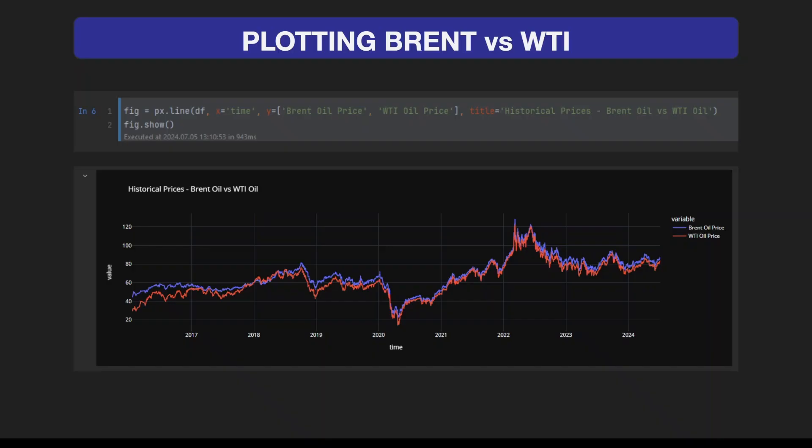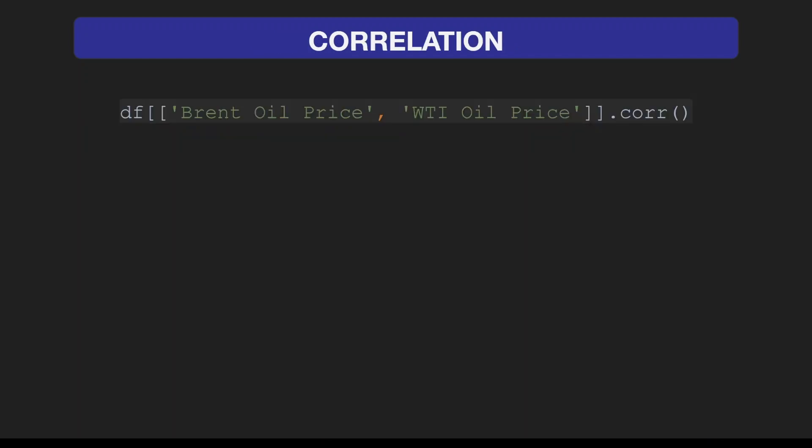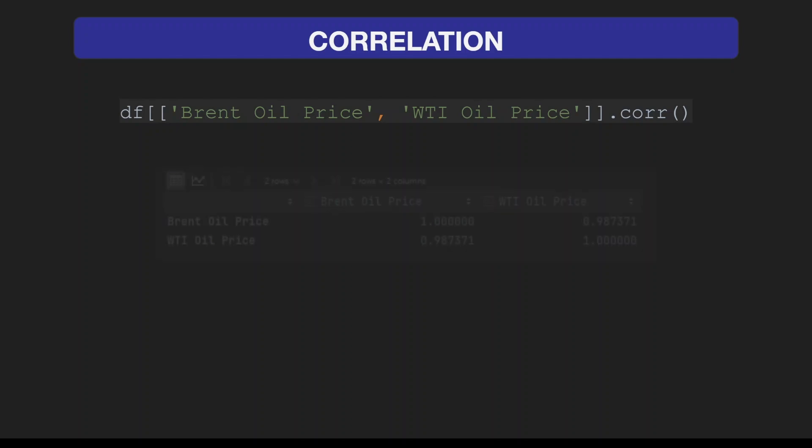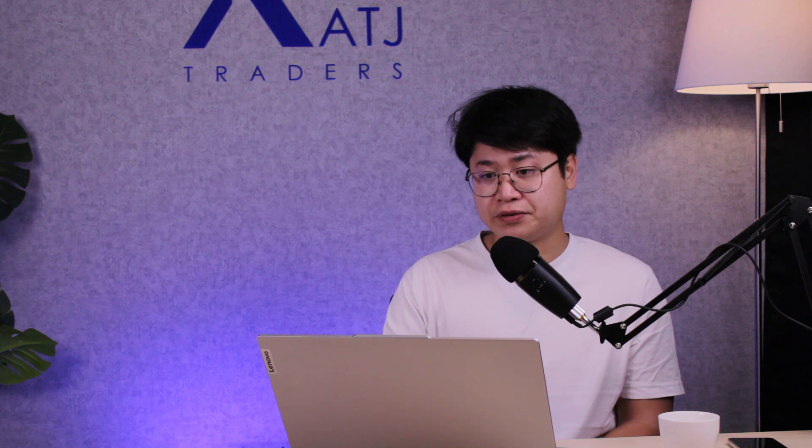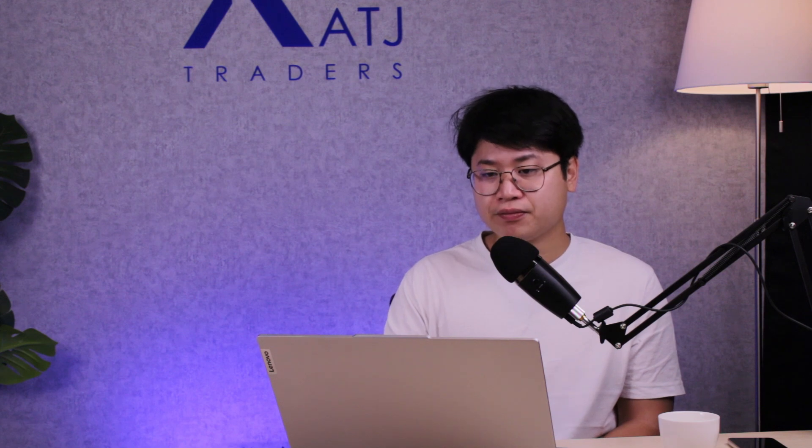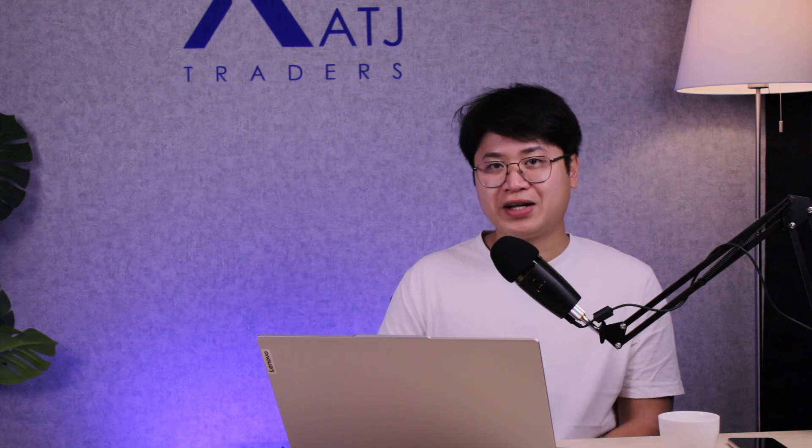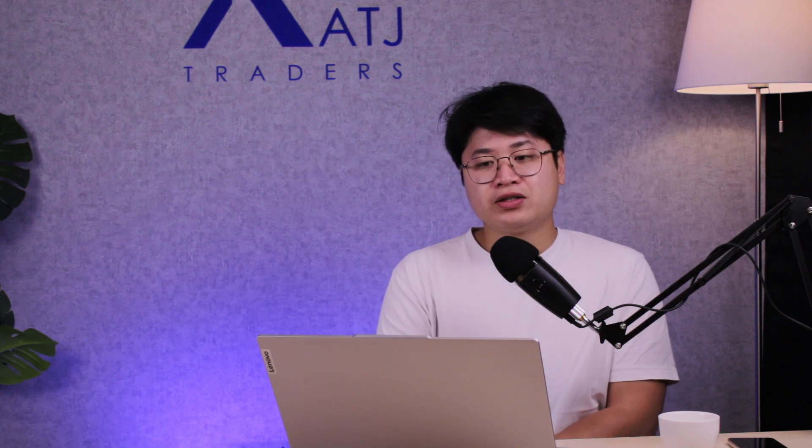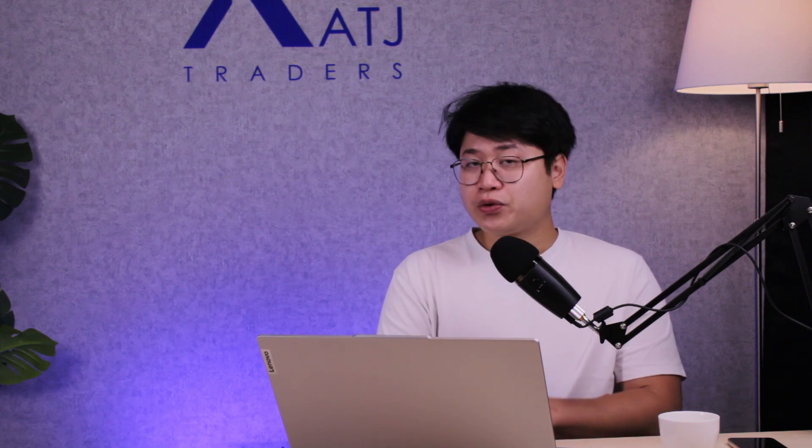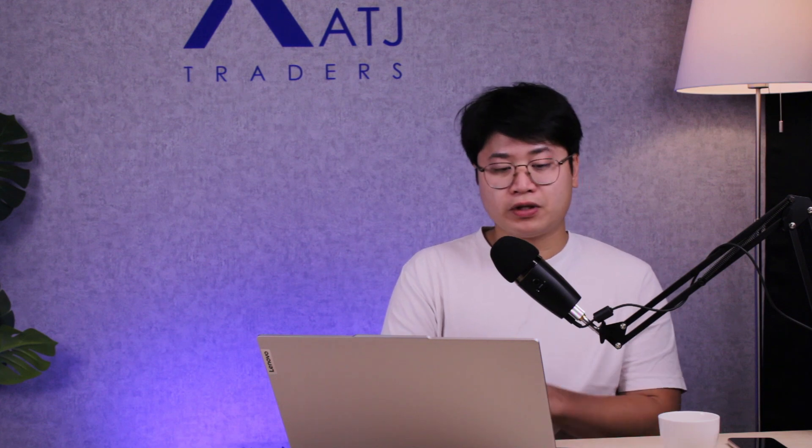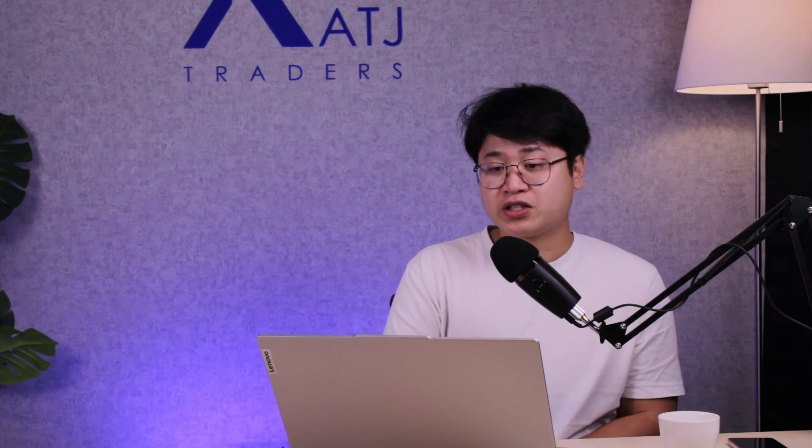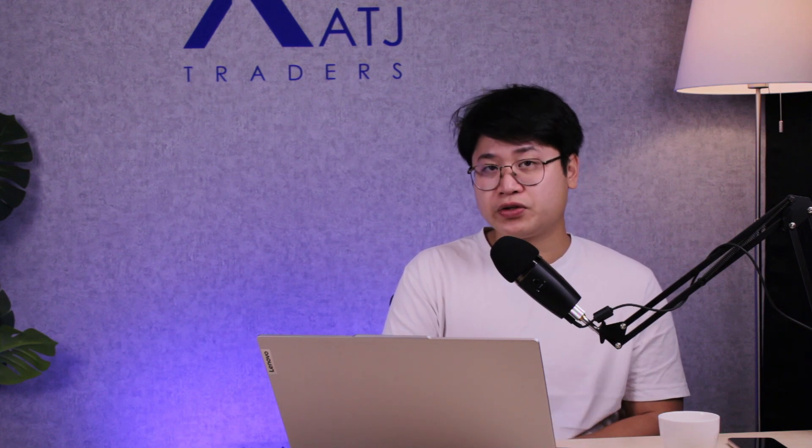Now we can start to look for price differences. Before we can assume that we can start a stat arb strategy, we need to confirm that there is correlation between two assets. By using the pandas.corr method, we can calculate the correlation. In this case, the correlation between Brent and WTI oil is 98.7%, which is very correlated.